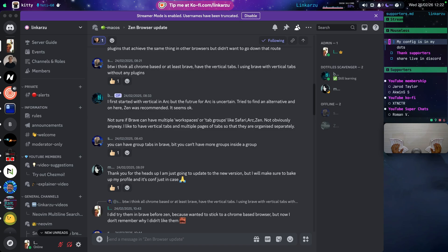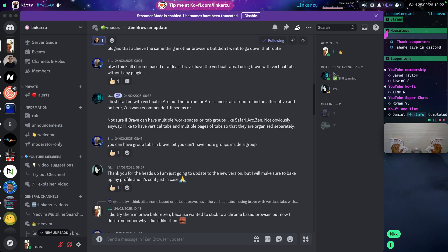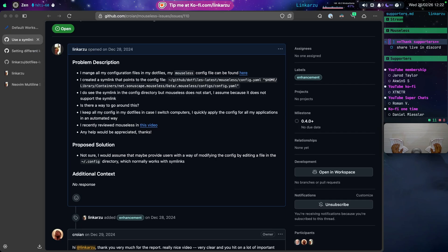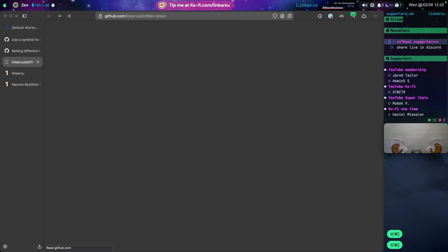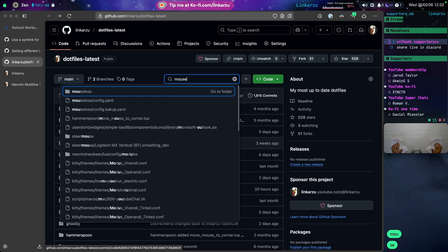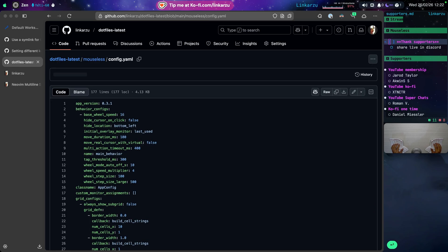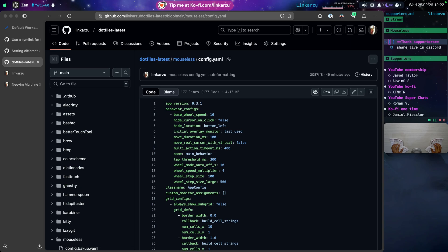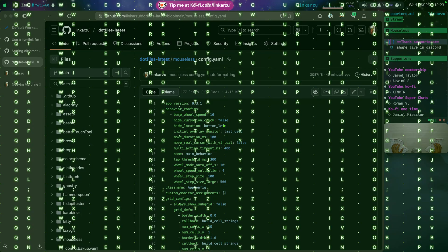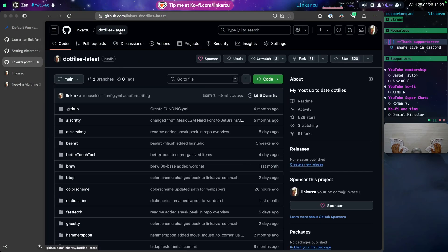Where can you find this configuration? At least my configuration. If you go to my dot files, I think I have them here. Yep. I'm just going to search here for Mouseless. Here's the config.yaml file. I uploaded it 49 minutes ago. This is the latest version. So you can just download and import it to your Mouseless config. Remember that if you find useful stuff in my dot files, give them a star. You can do that here on the top right corner. 528 stars right now. You can basically find all of my config there.